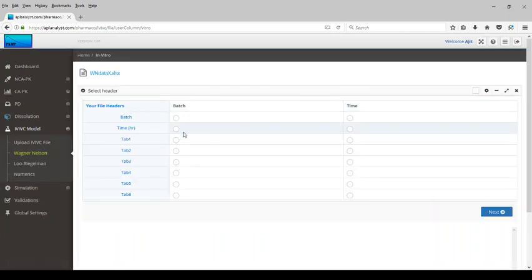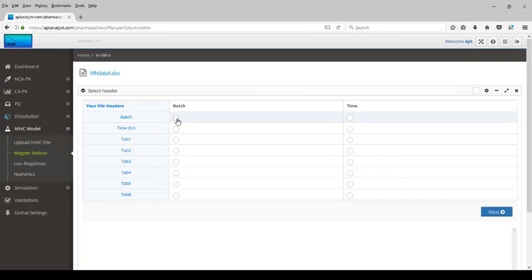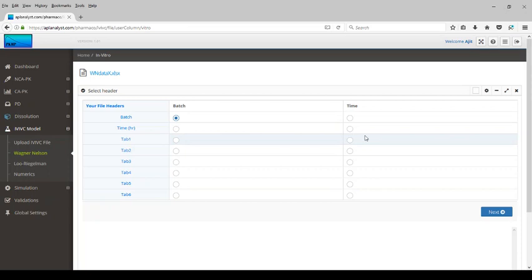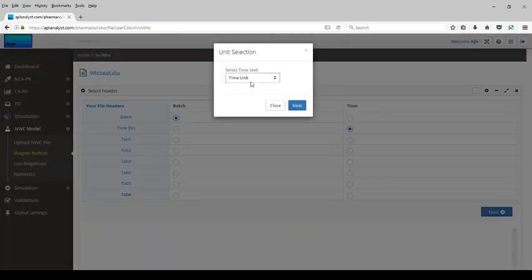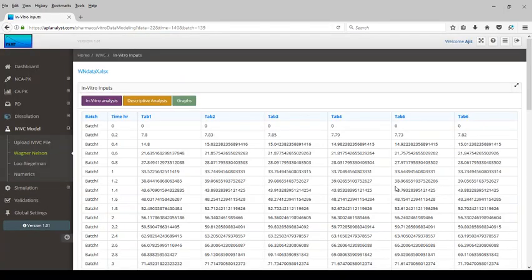Next, we perform the in vitro data analysis for the dissolution data. We select batch as the batch variable. These are the file headers mapped to the program-required variables. Click the next button and select the time unit — in this case, hours. The dissolution data is now displayed.